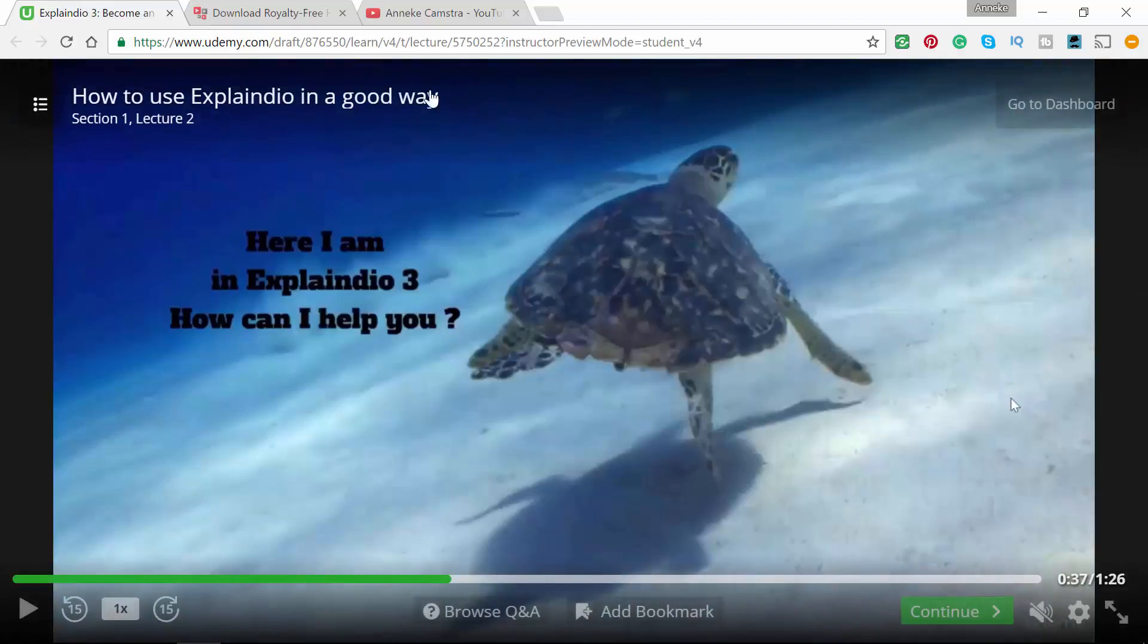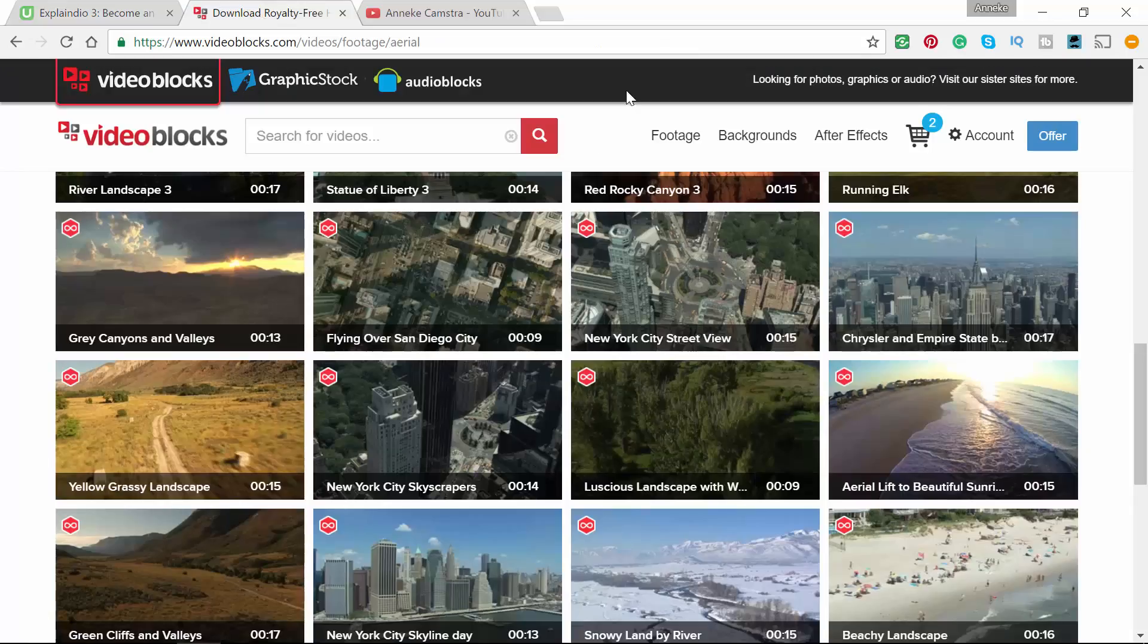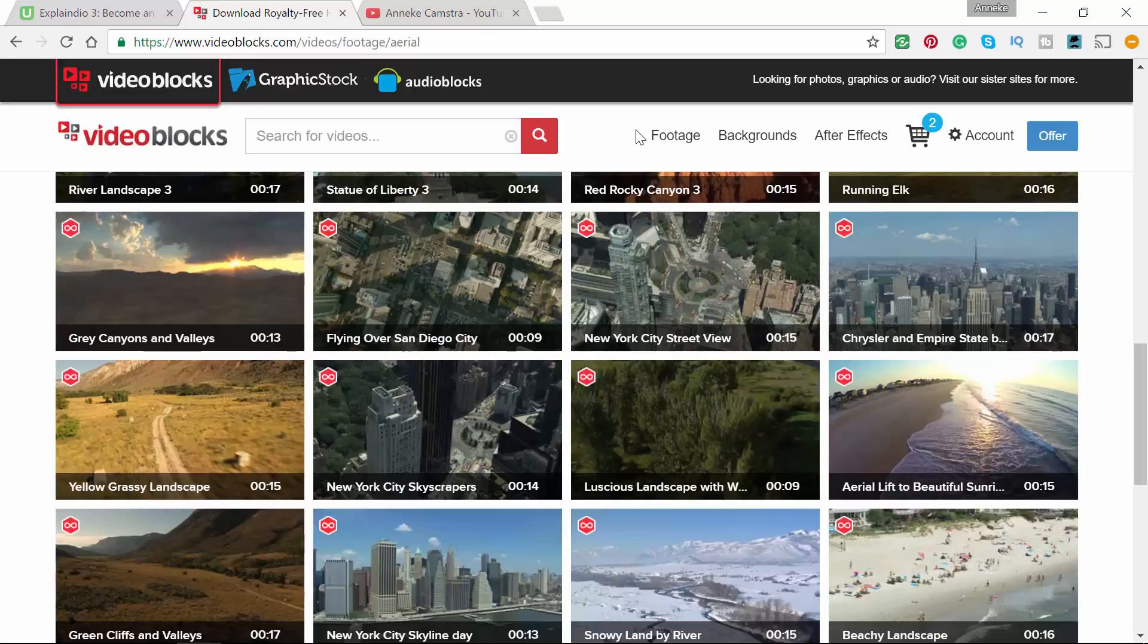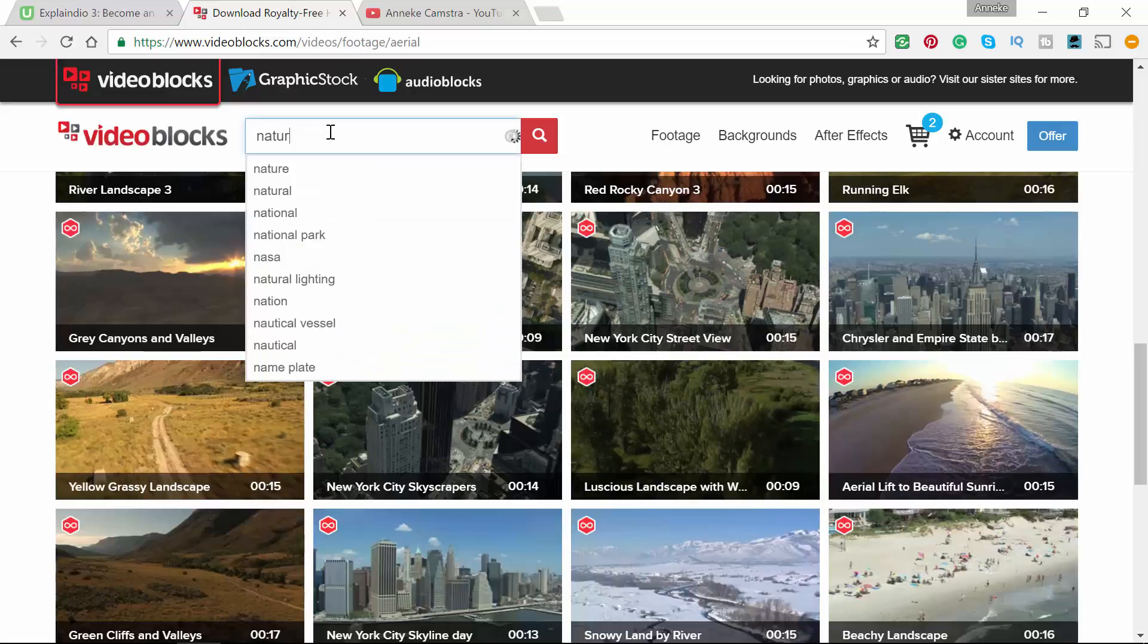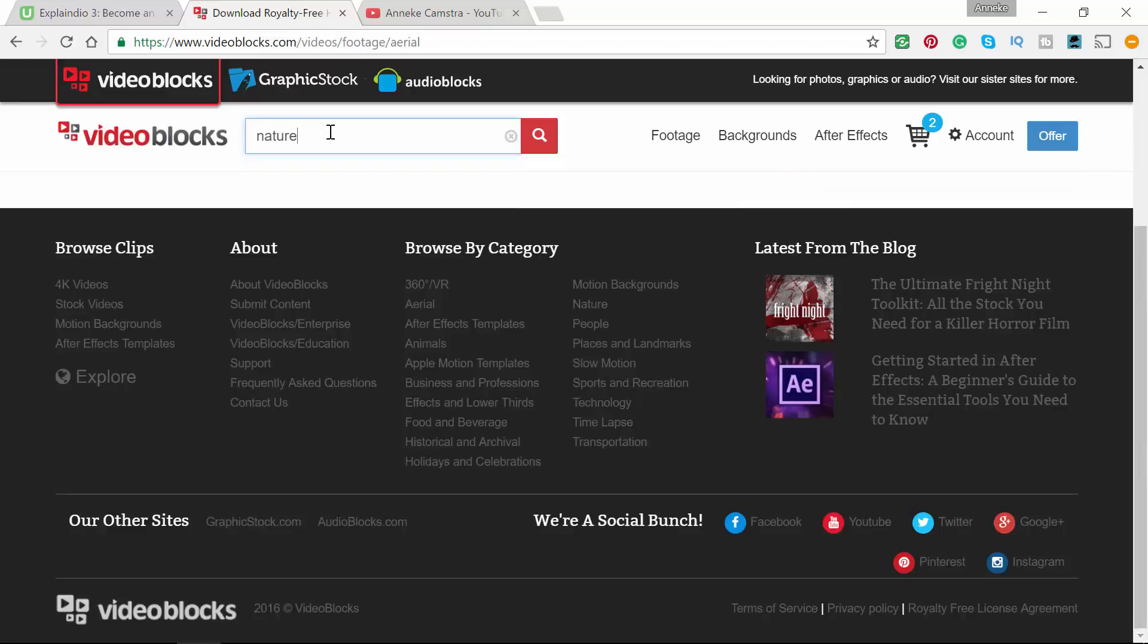I personally have a subscription with VideoBlocks. There are thousands and thousands of short videos that you can use for this.